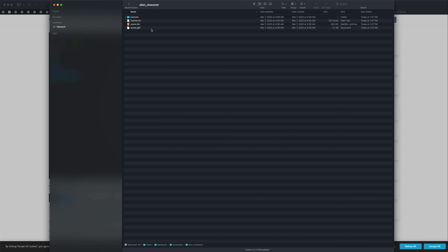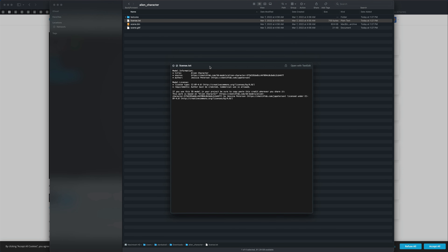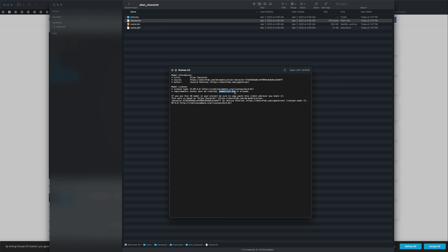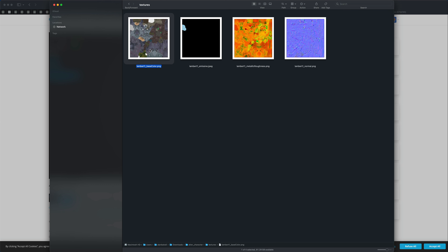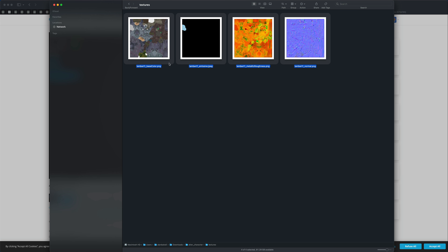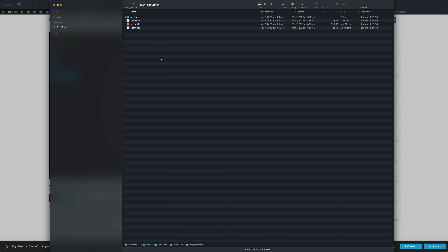In the downloads folder, we have 'alien_character.' The license confirms the author must be credited and commercial use is allowed. The textures include a base color, an emission map for the necklace, roughness, and a normal map — just three maps really: base color, roughness, and normal.